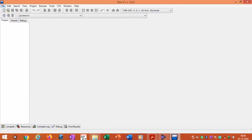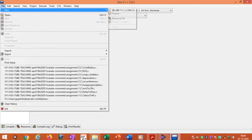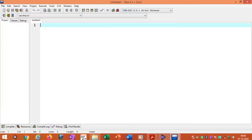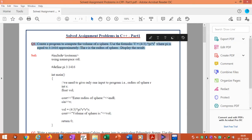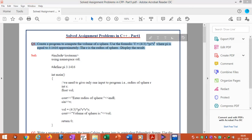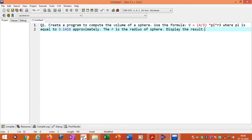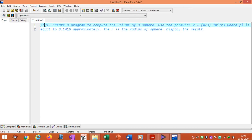Open the C++ compiler. Then go to the file menu, then go to New, then Source File. Here we need to type the program. I will take the program to find the volume of a sphere.